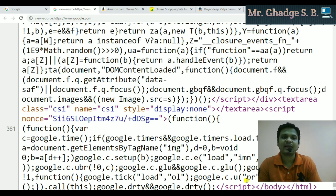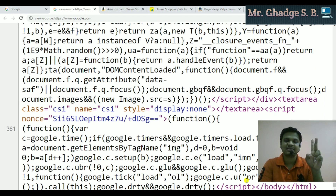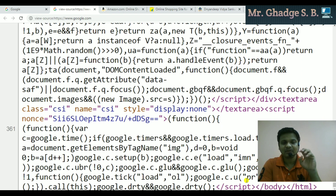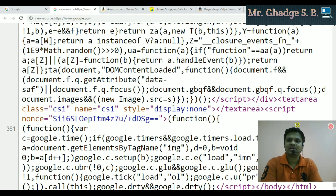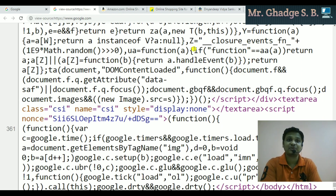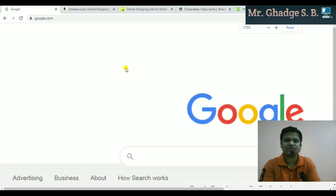There are actually two sections: first is the head section and second is the body section. The body section is the actual display area. This is just the page source — let me zoom out.